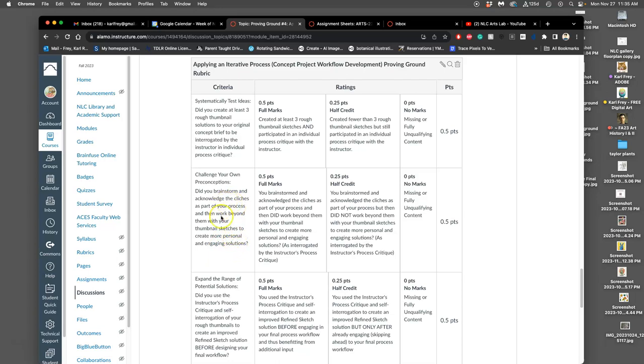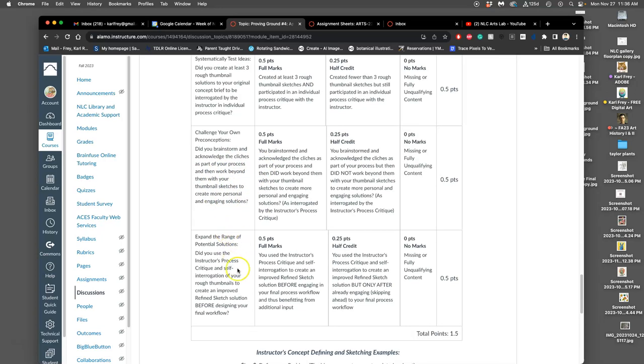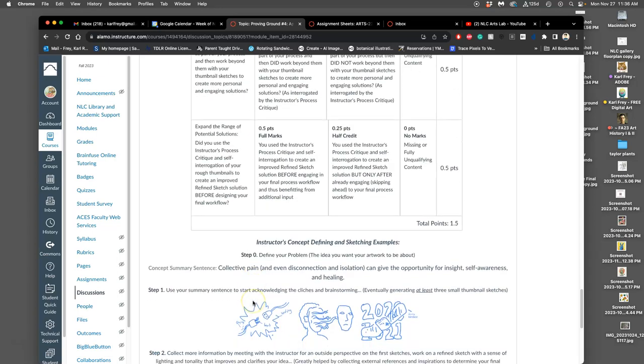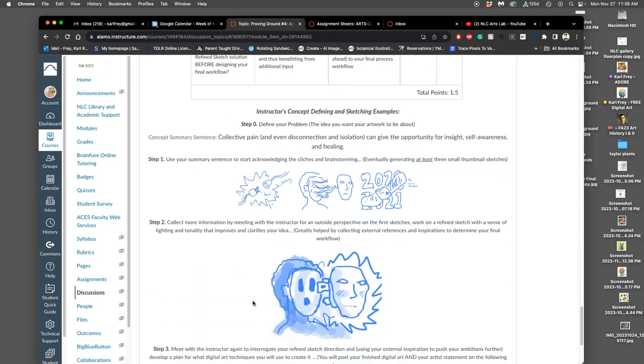So once I've worked with you and we've kind of selected an approach which is strongest for you, then you're going to want to brainstorm, find references to make a better sketch, right? And that's what's going to lead to the last part of the proving ground, expanding the range of potential solutions. Did you use the instructor's process critique and self-interrogation of your rough thumbnails to create an improved refined sketch solution before deciding your final workflow? So this is an example of what you need to do by next class and in the beginning of next class.